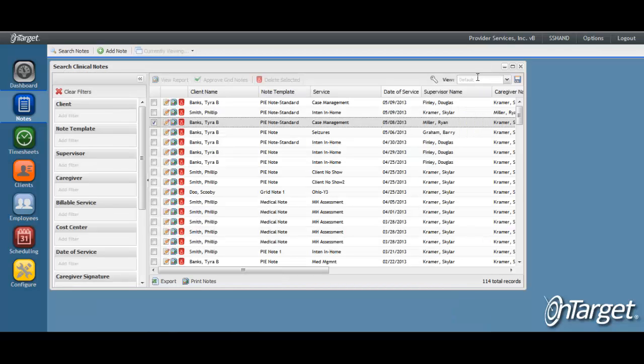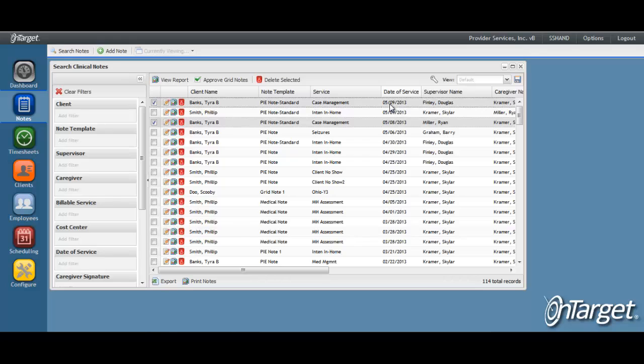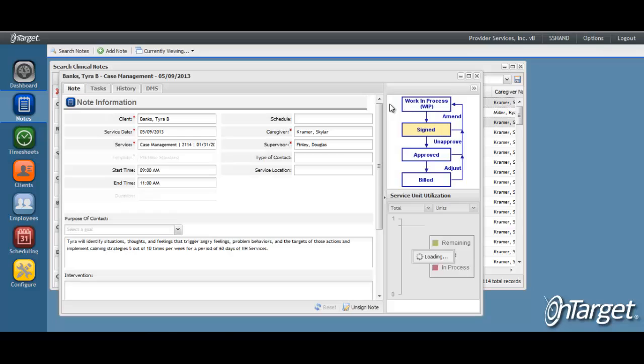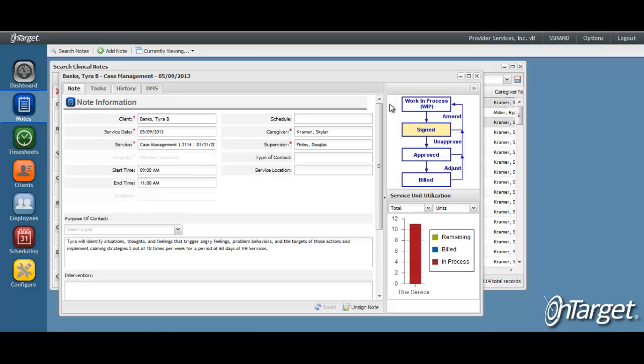Now, let's take a look at how to edit a signed note. If a note has been signed but not approved, the workflow chart will show as signed. In this case, the note will need to be unsigned since a signed note is completely locked down and closed for editing.